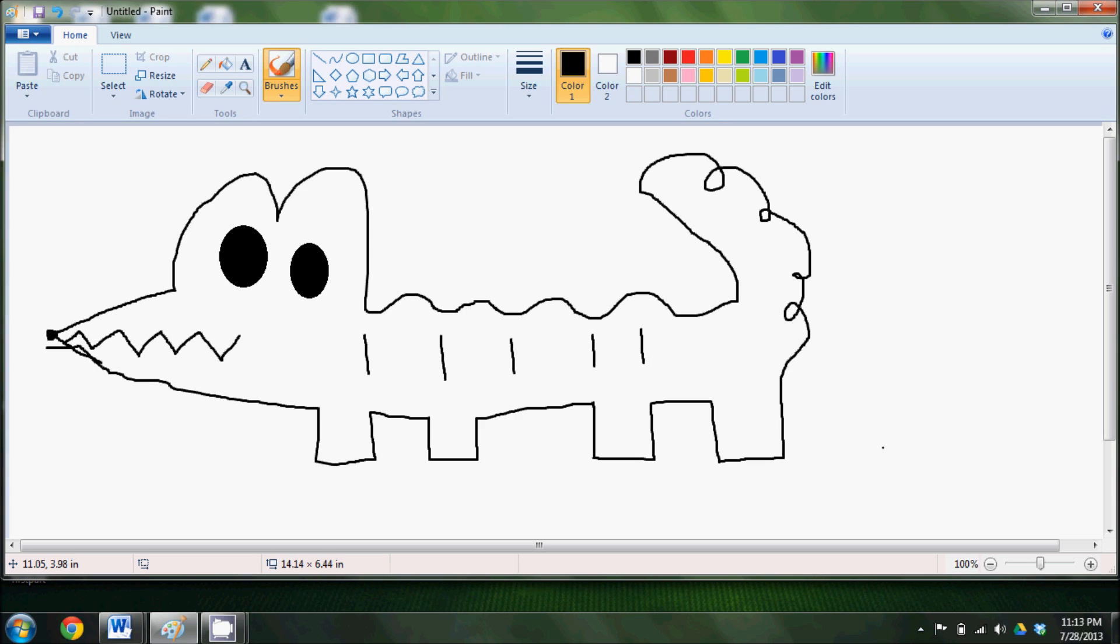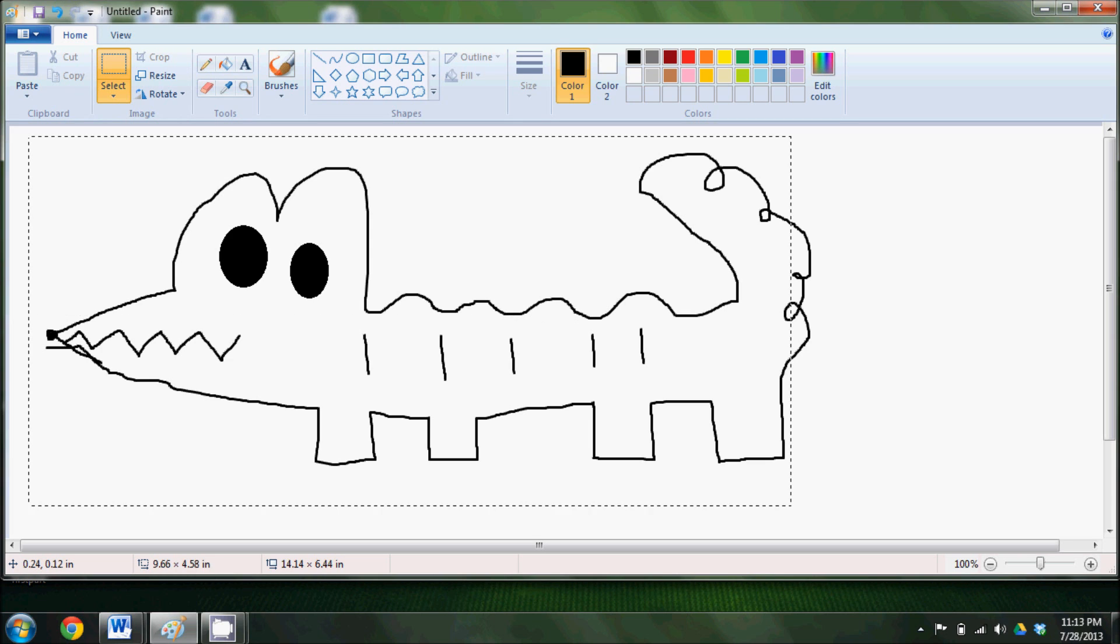So now that we have talked about Mr. Dot and his adventure with lines, let's talk about some different kinds of lines.